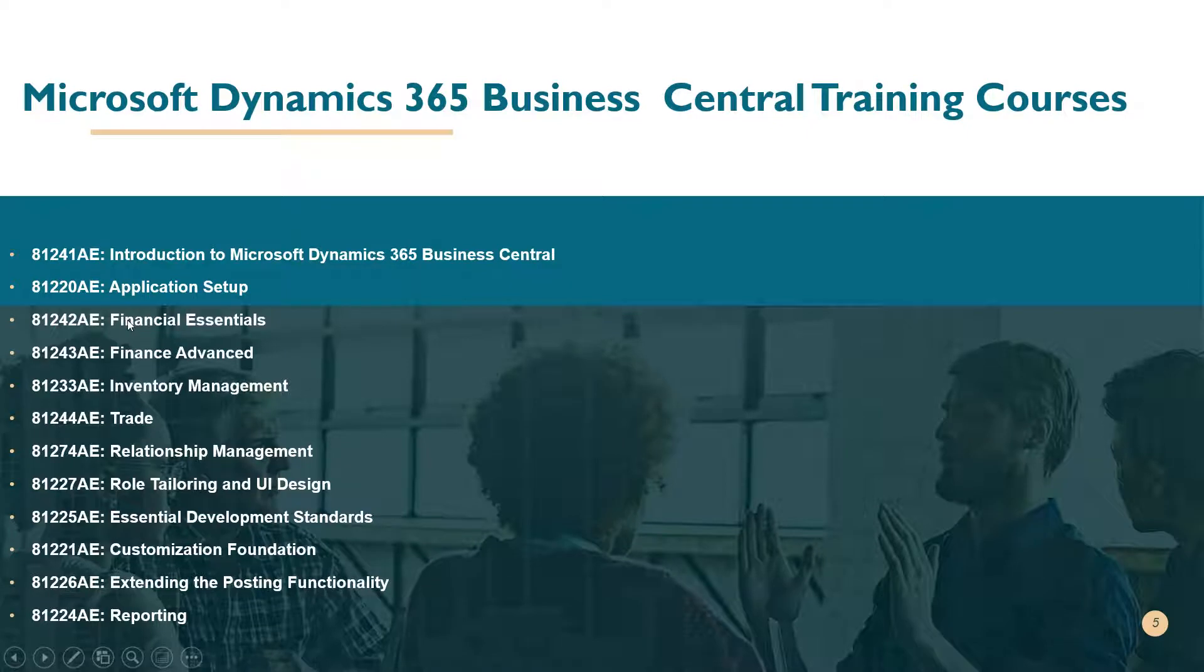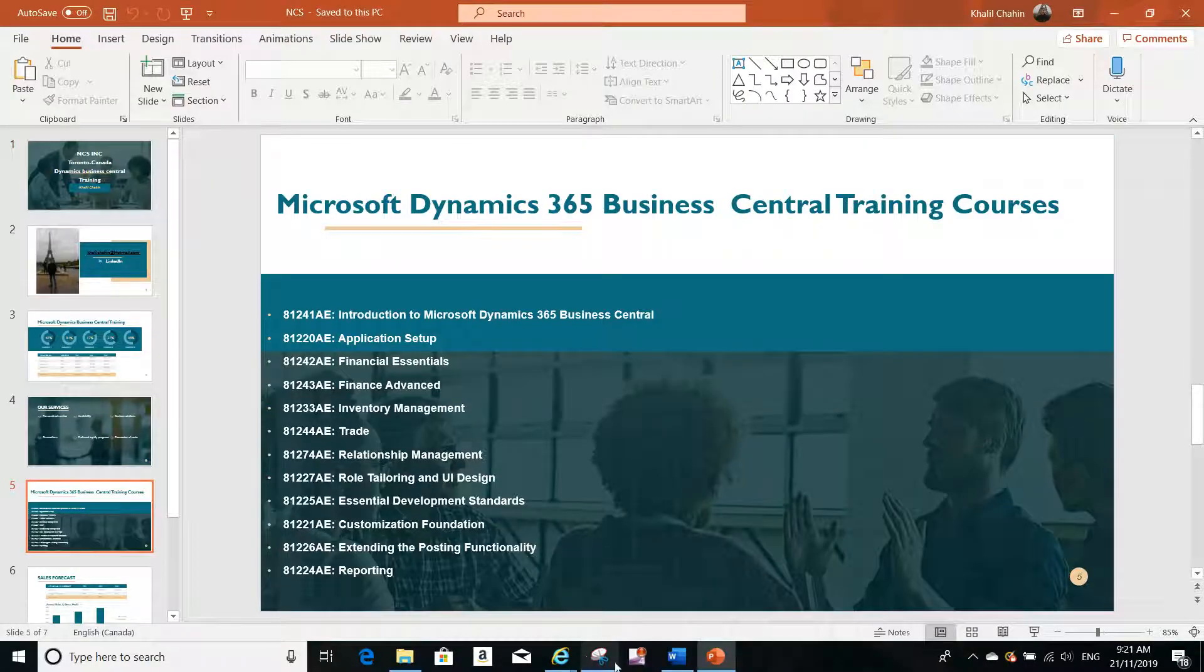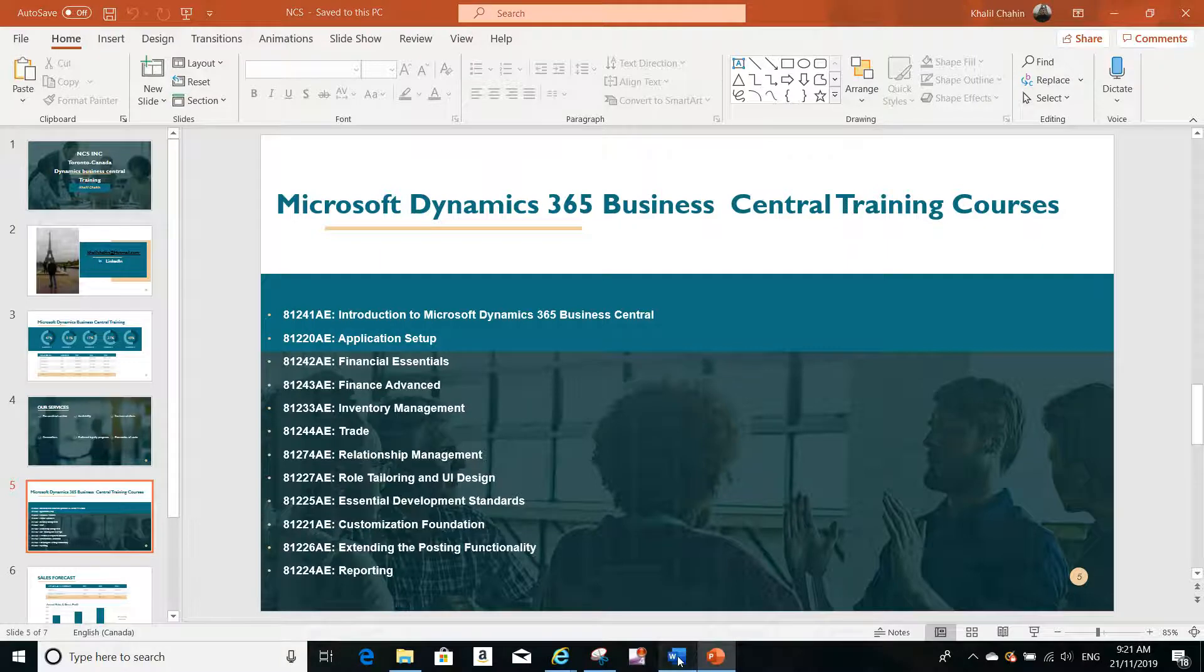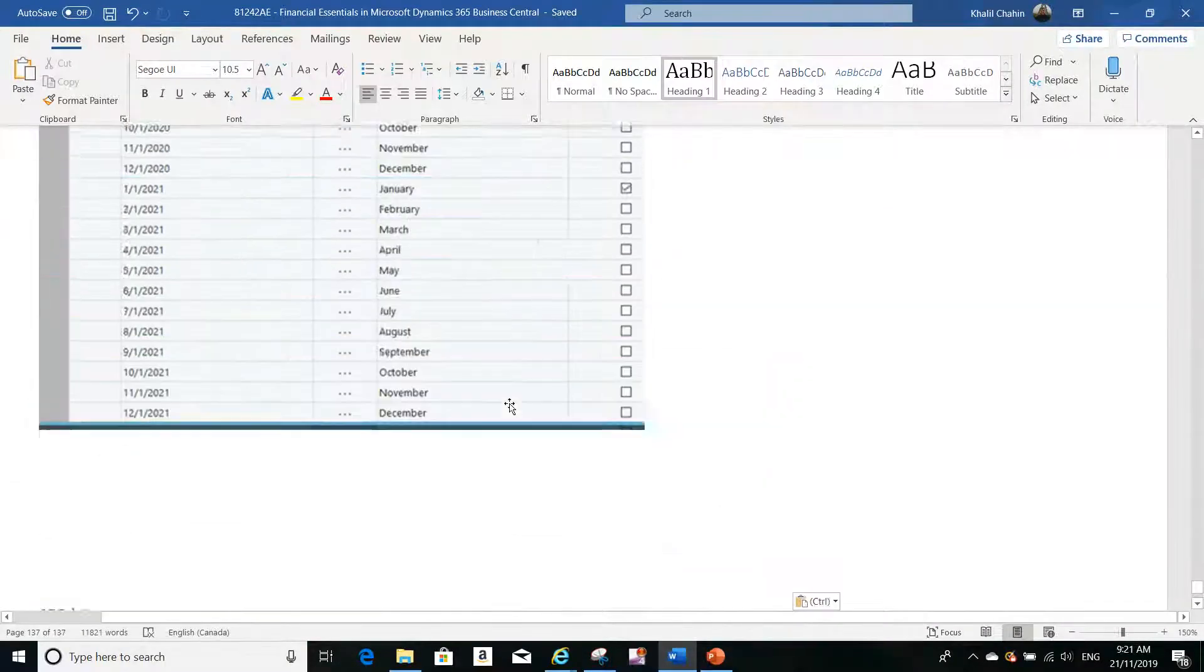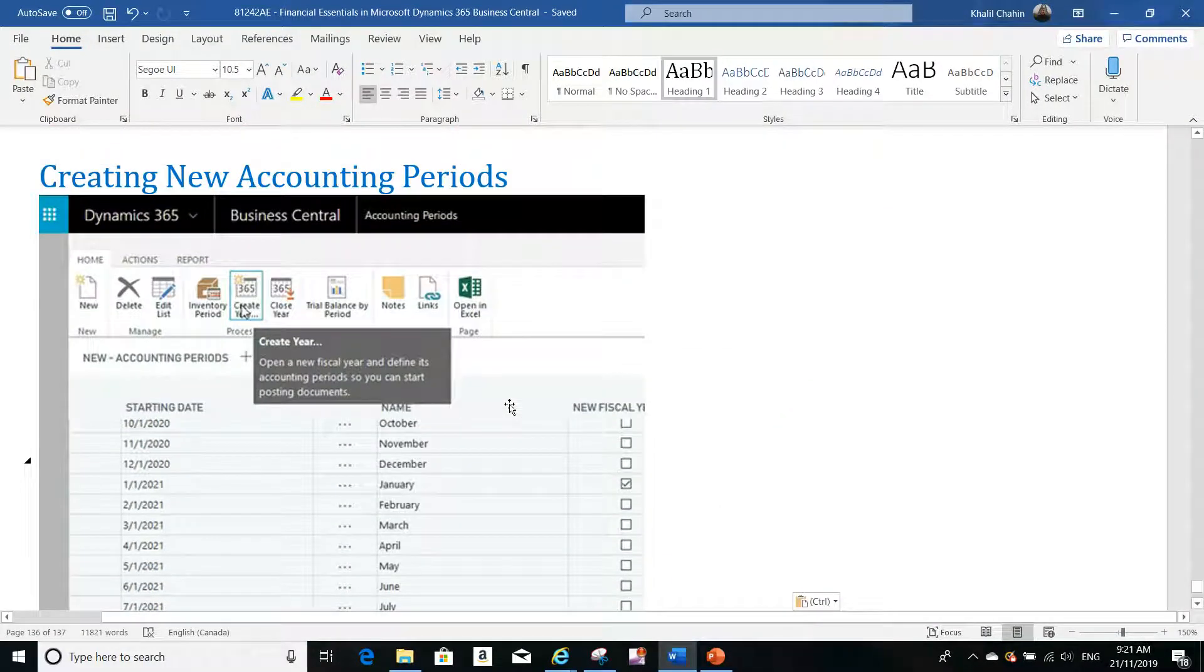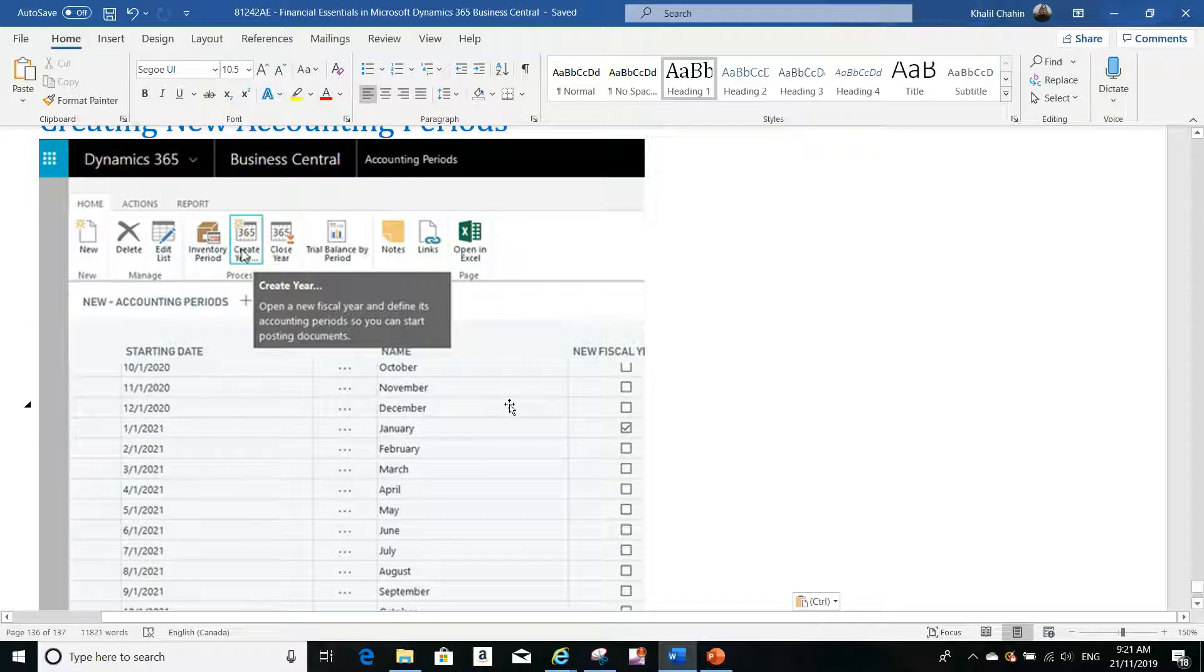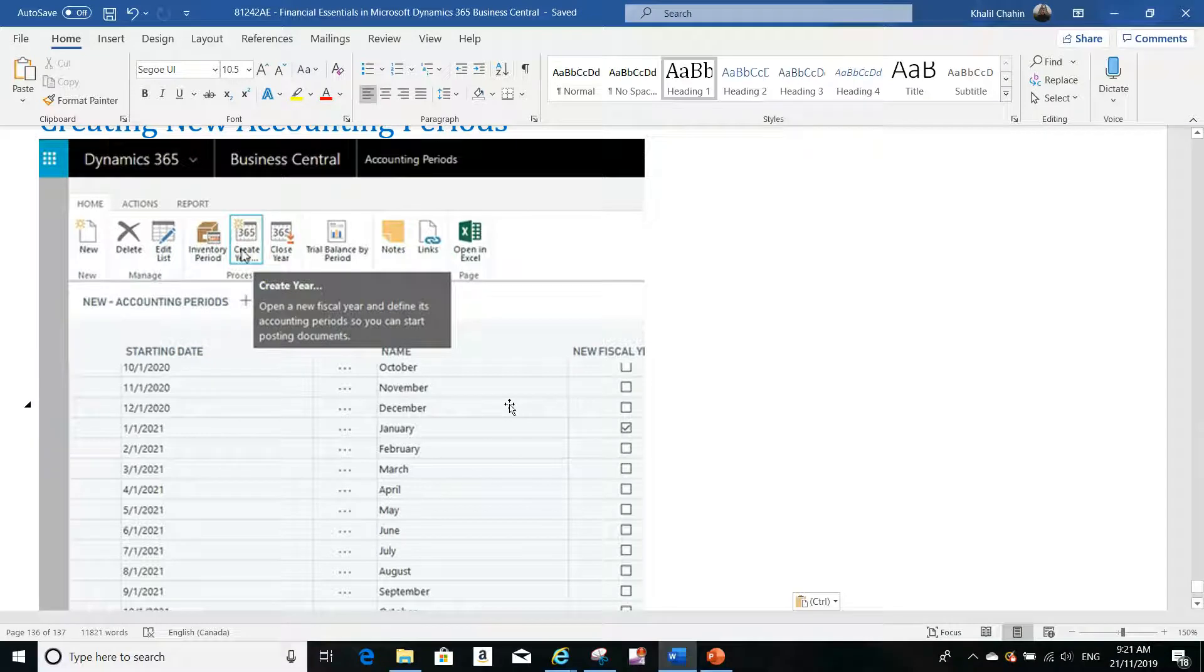This subject is covered in the Financial Essentials course, which is one of the main courses we teach. Today we're going to talk about creating accounting periods to answer Anna's question from Toronto. She is new to Microsoft Dynamics Business Central and would like to know how we can create new accounting periods.